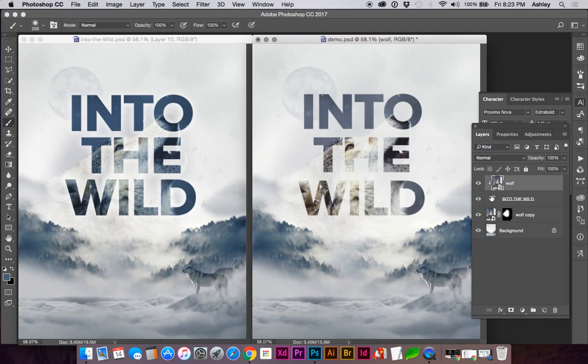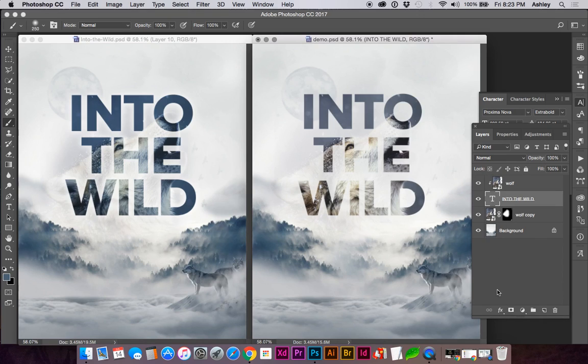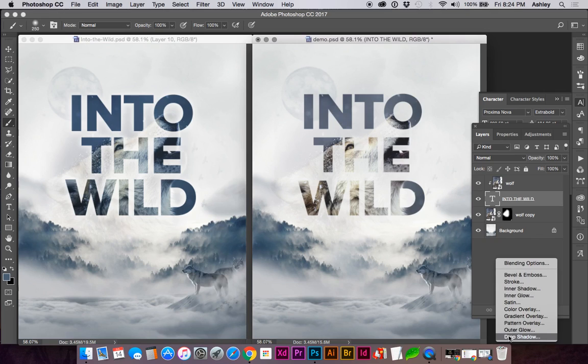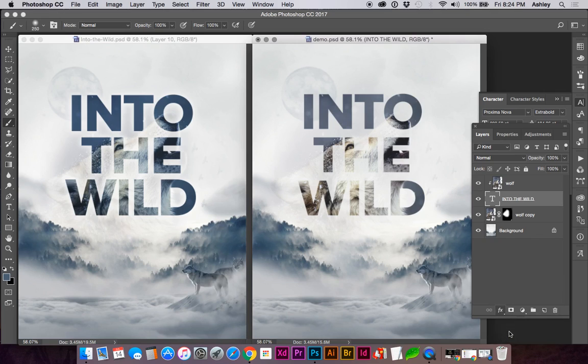Another thing we can do is add a little bit more contrast between the text and the background. I'm going to create an effect—let's add an outer glow.